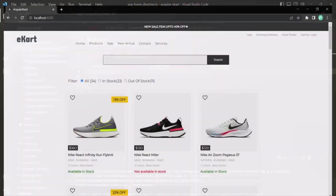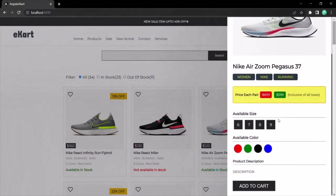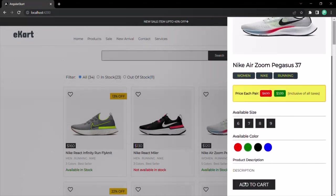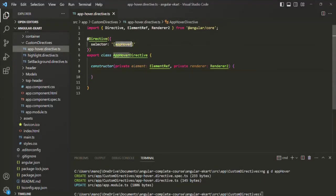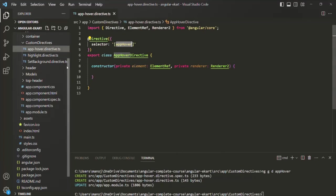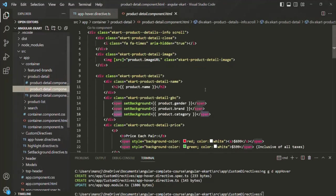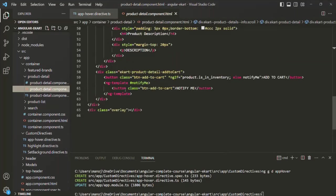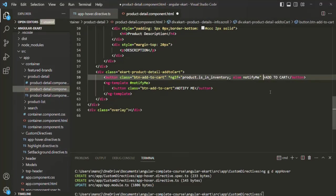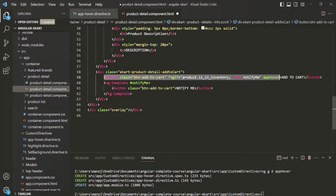If I go to the web page and open the details of any one of these products, you'll notice that we have a button element. On this button element, I want to use this AppHover directive. I'll copy the selector of this directive, and that button element is present inside the product detail component. Let's open product-detail.html. If I scroll to the bottom, we have this button element called Notify Me, and we also have the Add to Cart button. I'm going to use this directive on this button element, so now this button element is the host element.